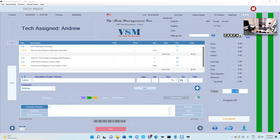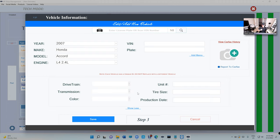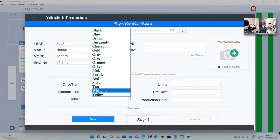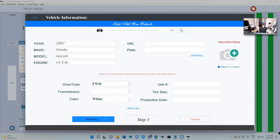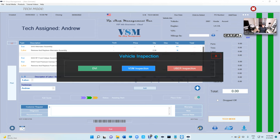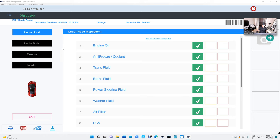The technician can also print the tech assignment if needed, and update the vehicle information. For example, if you don't have the VIN number, you can still come in and change whatever you need — front wheel drive, color is white — they can do all of that.